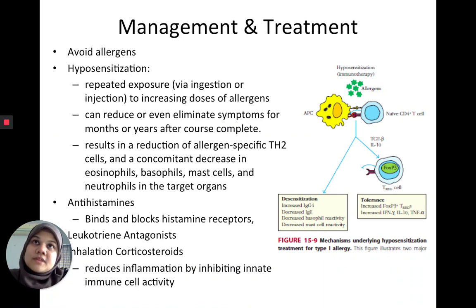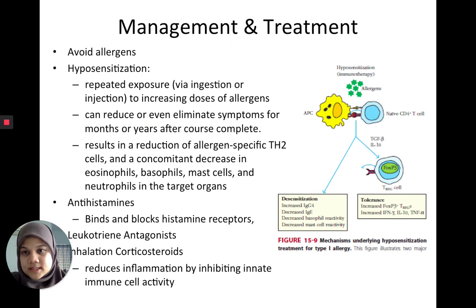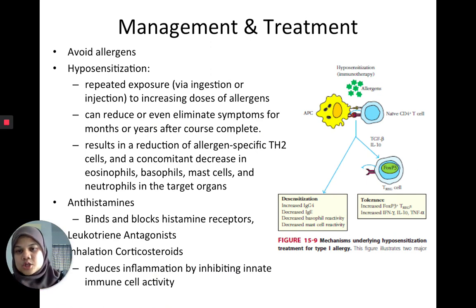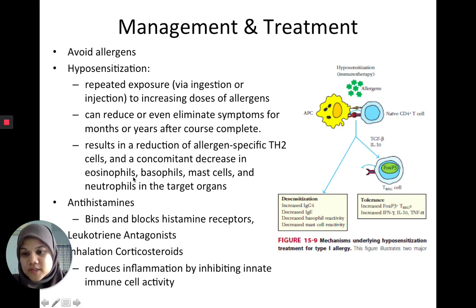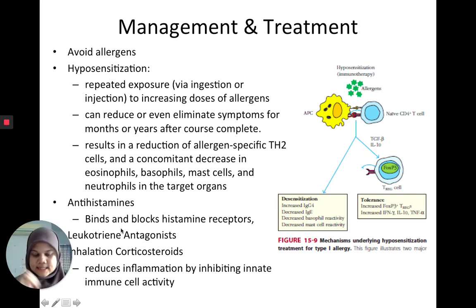To manage and treat allergies, the best approach is to avoid the allergens — if you're allergic to peanuts, don't eat them. Another method is hyposensitization: repeated exposure to increasing doses of the allergen over time, which can eliminate symptoms by conditioning the immune system to tolerate it. Other treatments include antihistamines, which bind and block histamine receptors; inhalation corticosteroids; and leukotriene antagonists — all of which address the cytokines and histamines to reduce symptoms.